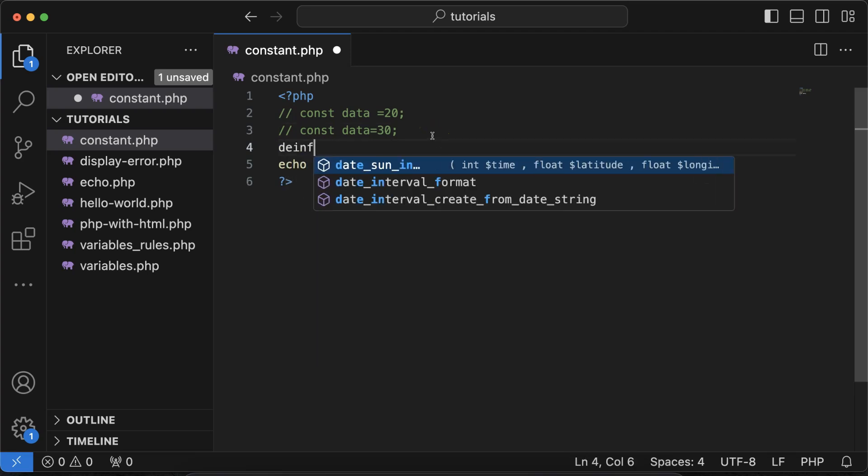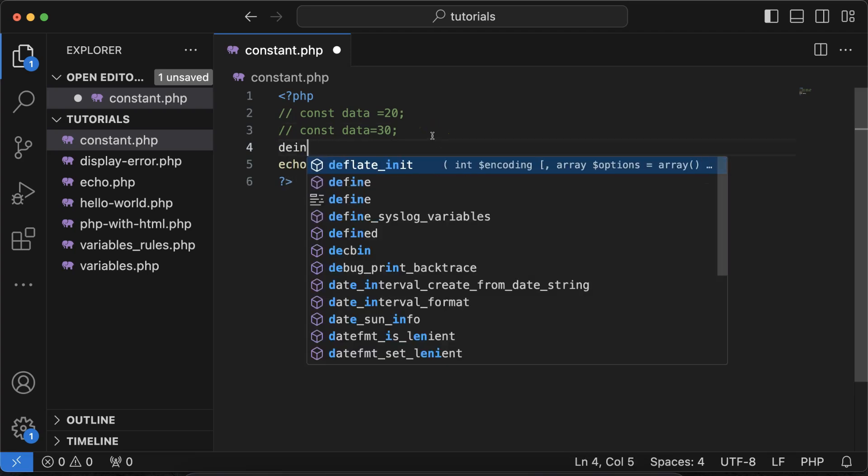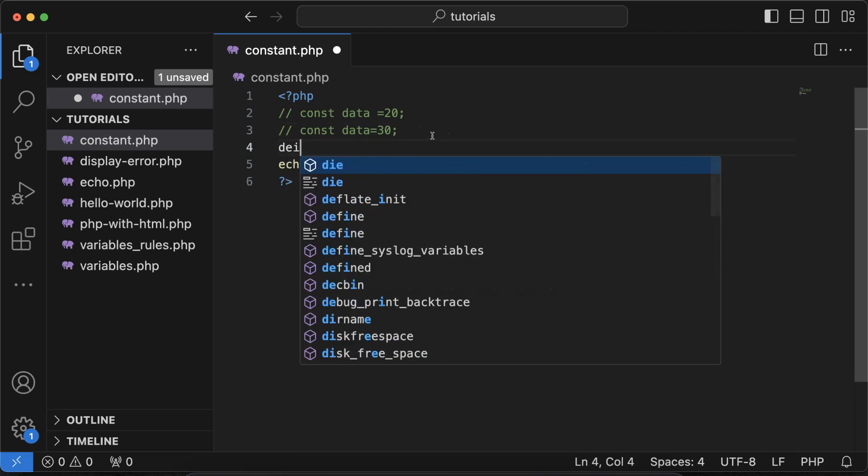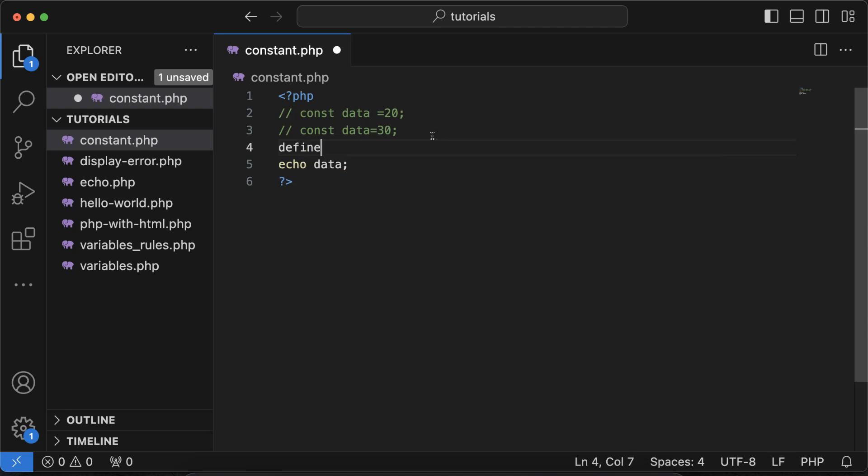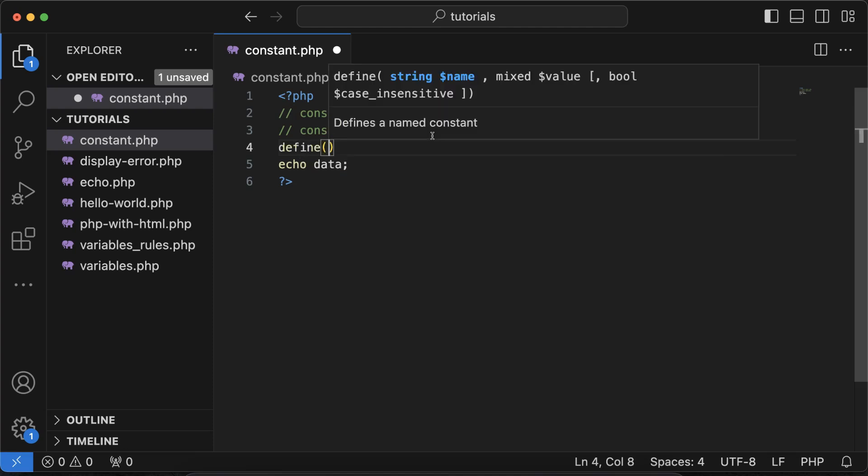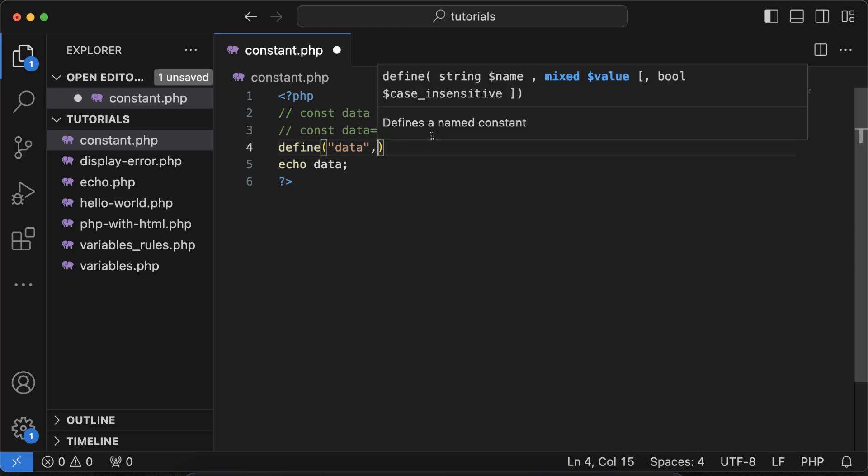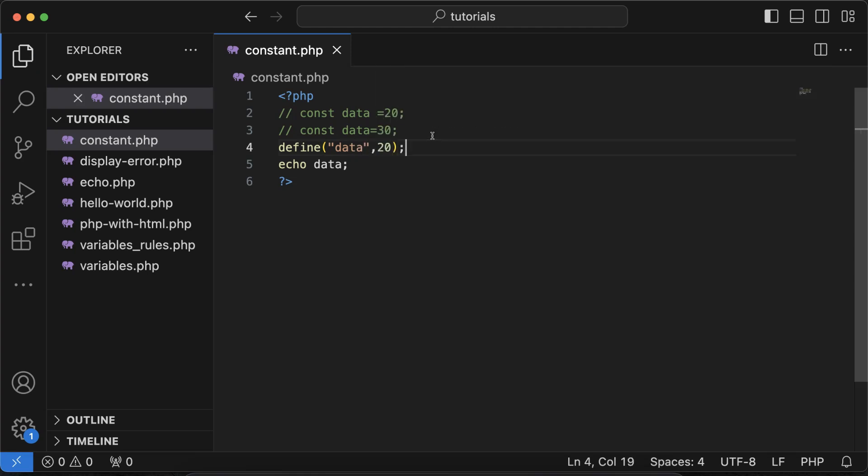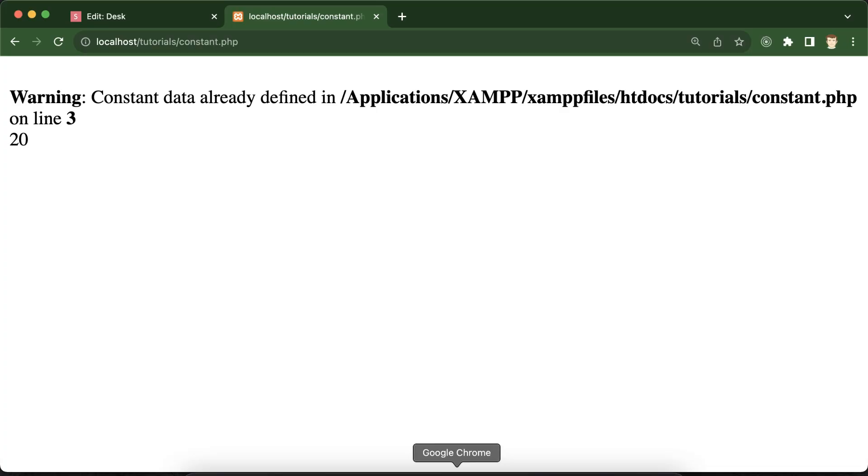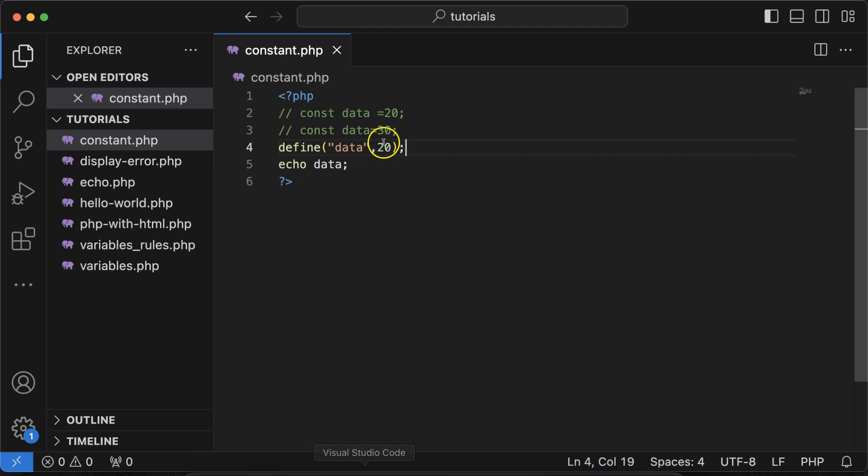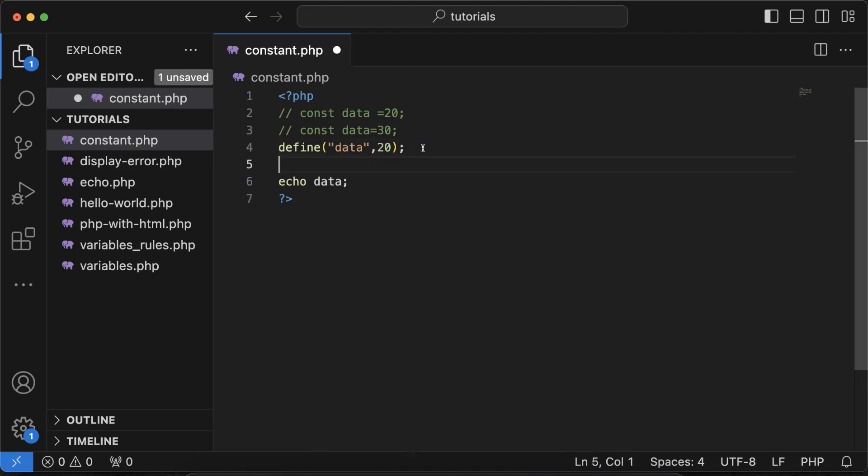So this is one way to define the constant. There is another way where you can use the define function. In first parameter with the quotes, single or double quotes, just put the constant name and the value in a second parameter like this. And here we go, 20.